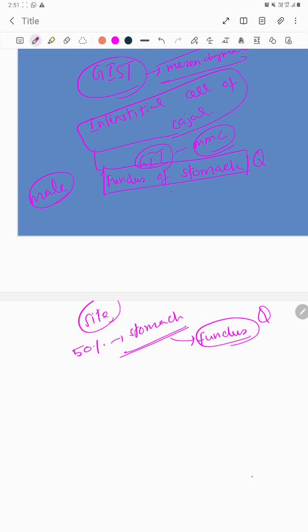The reason is that the interstitial cells are more predominant and concentrated in the fundus, so it should be more common in the fundus of your stomach.